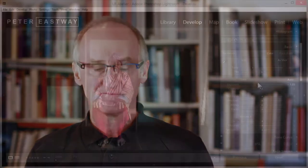Hi, I'm Peter Eastway. Lightroom is an amazing piece of software, so is Photoshop, but I know a lot of people are a little bit scared of Photoshop and how complicated they think it can be.